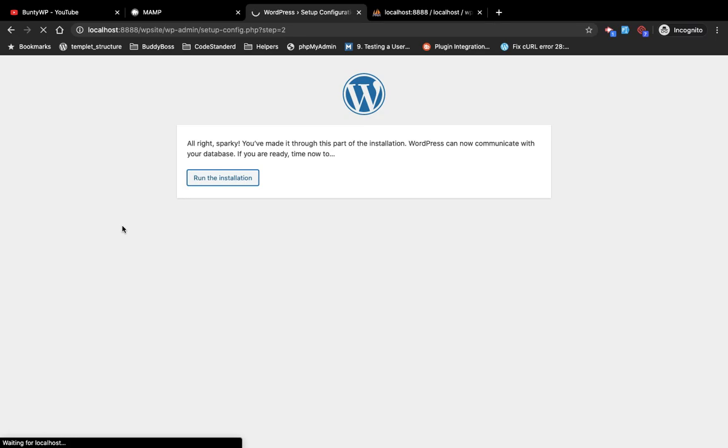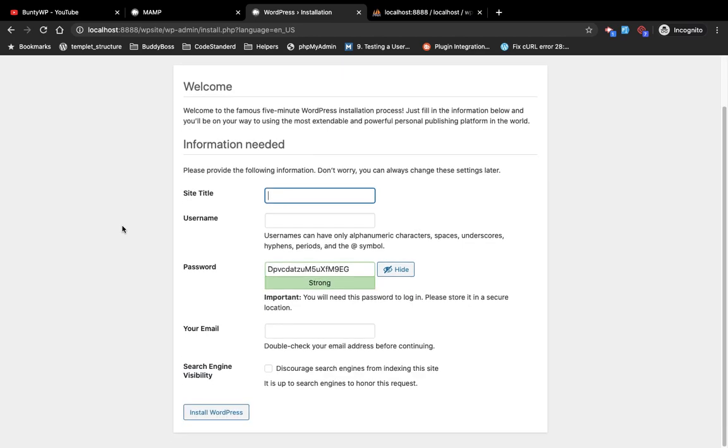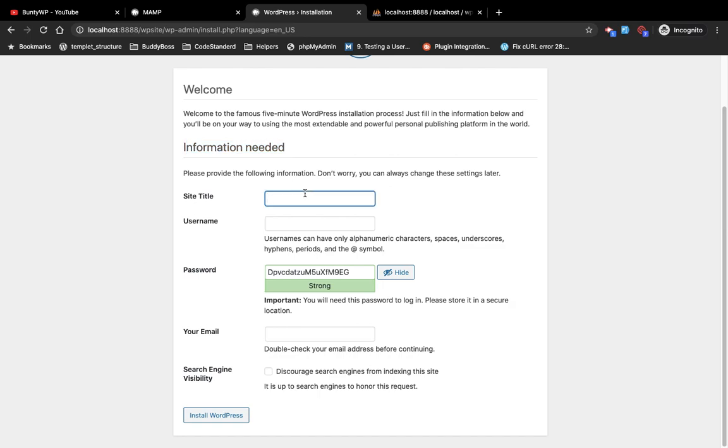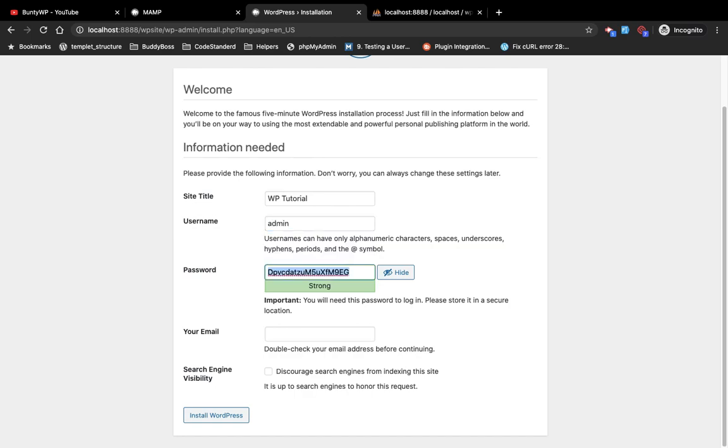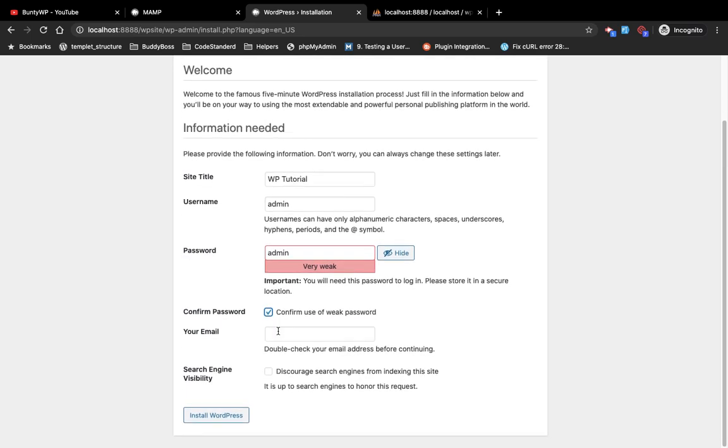Now you can add basic site details like what is your site title and like that. I am going to add username, password, email ID.